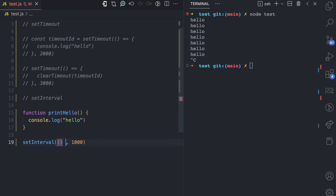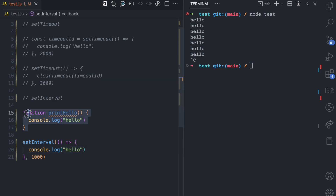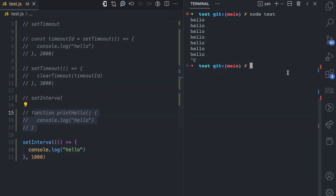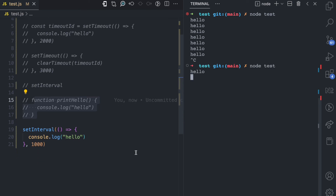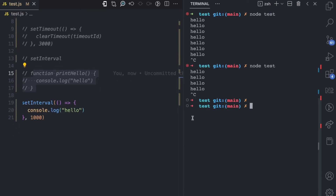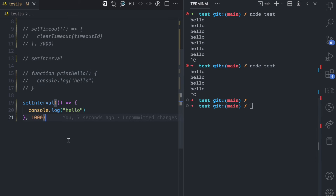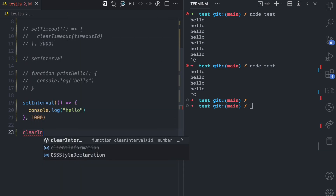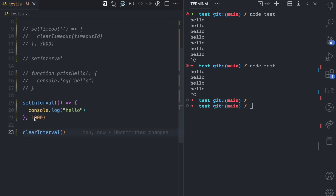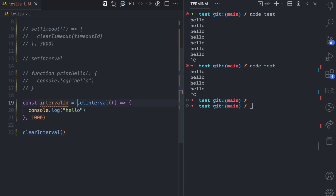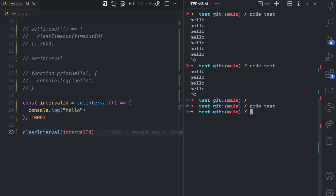You can also make this an arrow function — you don't have to declare it separately. You can do something like console.log hello directly inside setInterval. If I run node test you can see again every one second: hello, hello, hello. Similar to setTimeout, setInterval also has clearInterval which is used to cancel an ongoing interval. This setInterval returns an ID, so you can say intervalID = setInterval(...) and then call clearInterval(intervalID) to stop it.